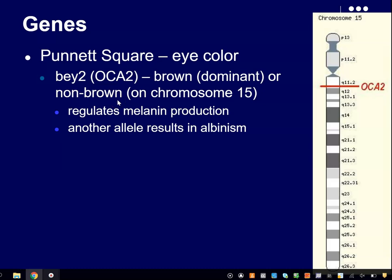Based on looking at the distribution of this allele in modern-day populations and comparing it with the known migrations of peoples for the last few thousand years, our best guess is that this mutation arose somewhere between 10,000 and 12,000 years ago, probably somewhere in Western Asia or Eastern Europe, and then spread out from there.